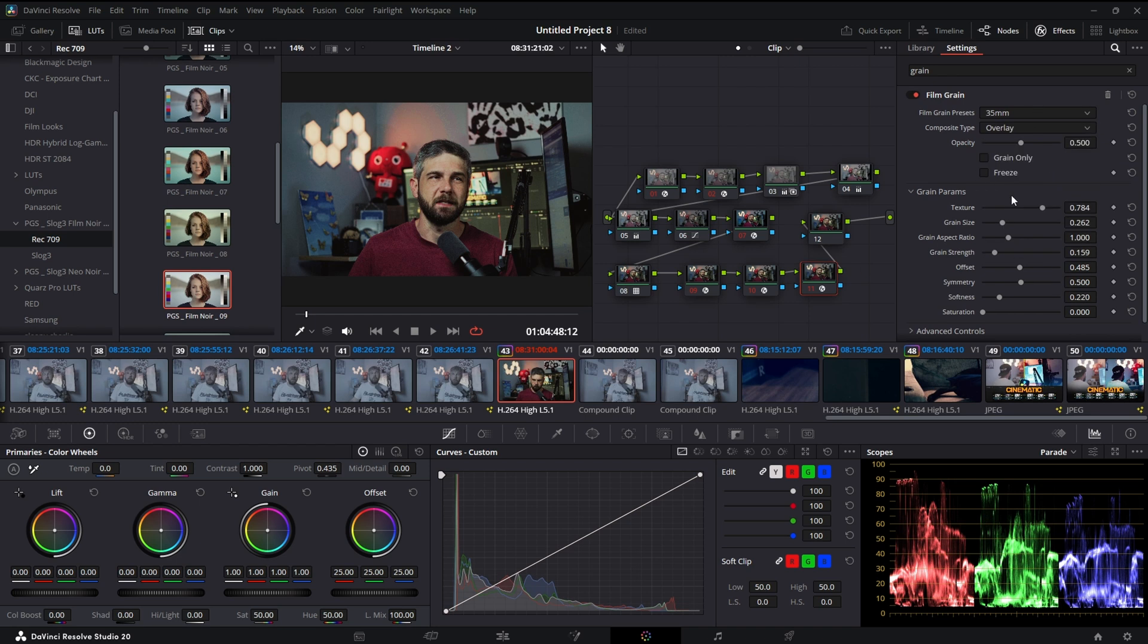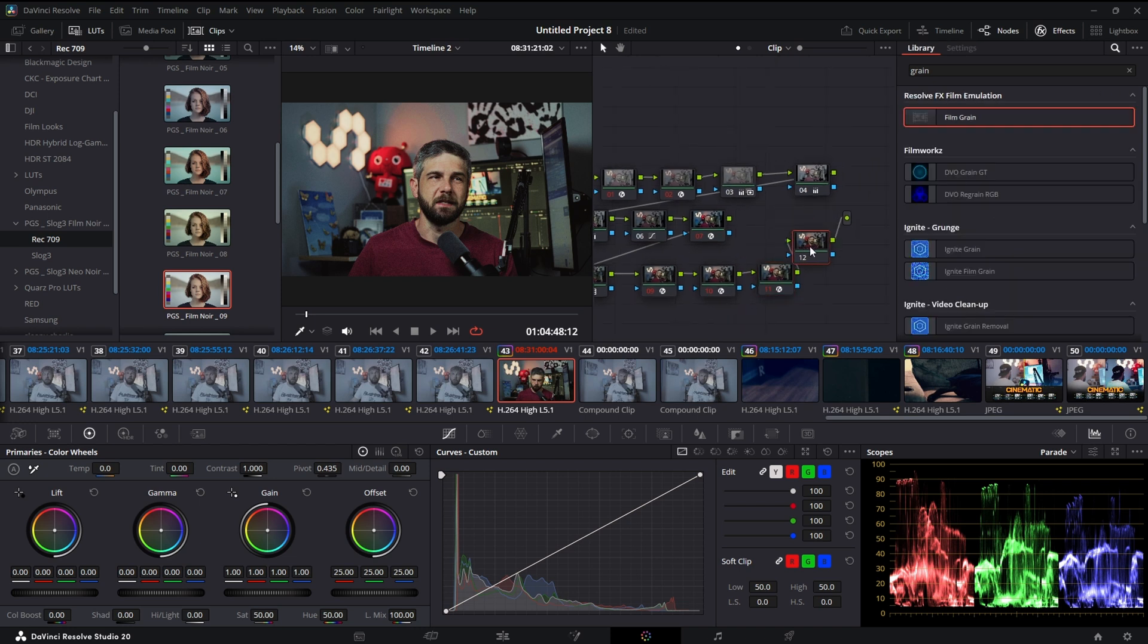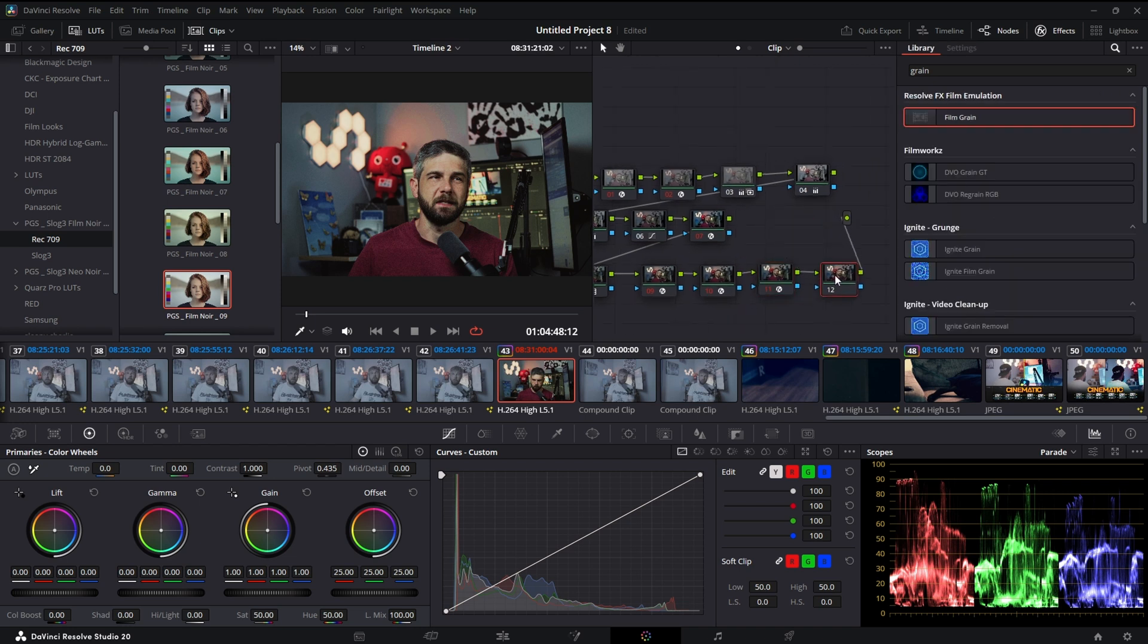You can do this with a film look creator if you have Studio. I don't like the film look creator, I probably just don't know how to use it. All right, we'll just turn the size down, maybe turn the texture down. It looks pretty good.